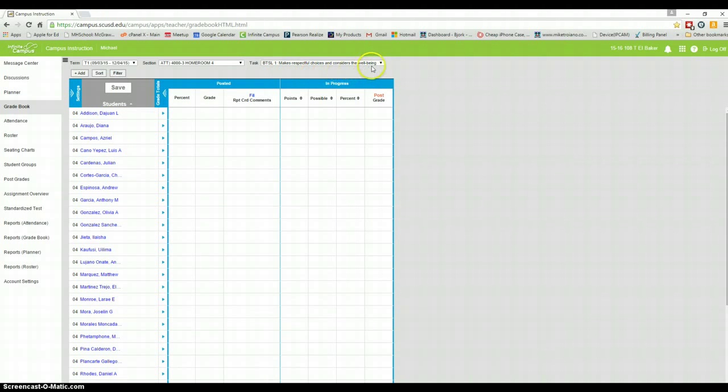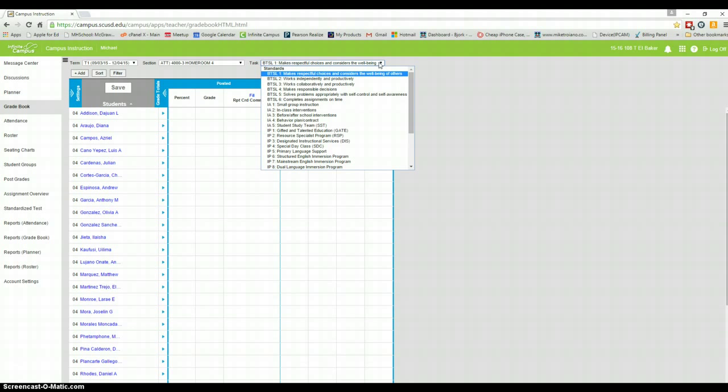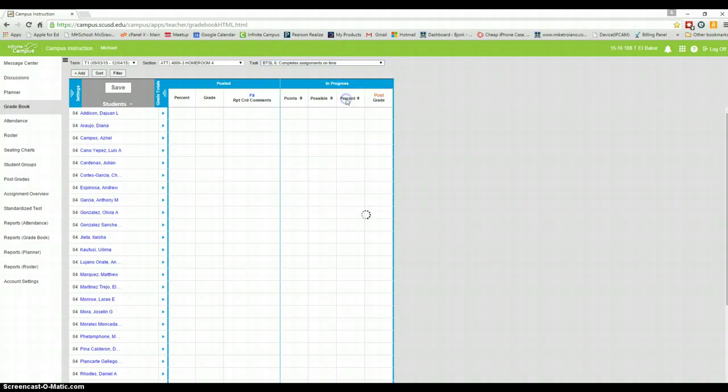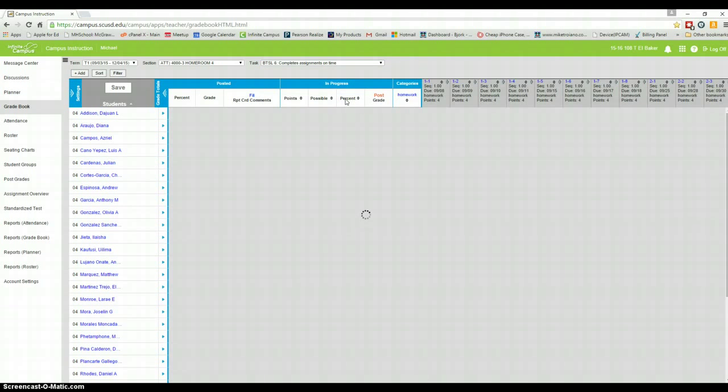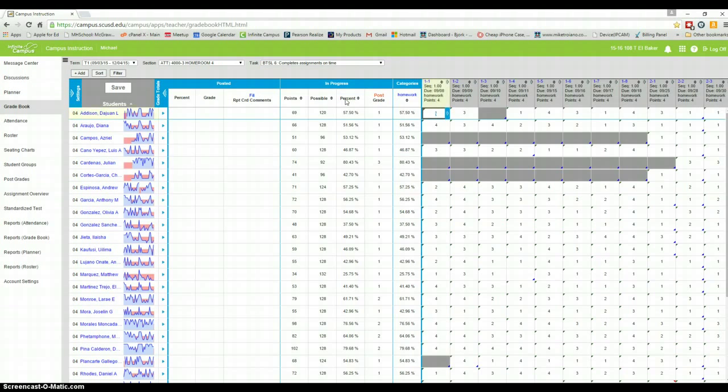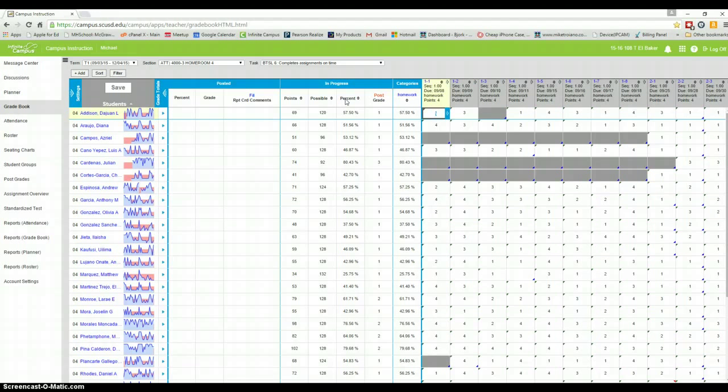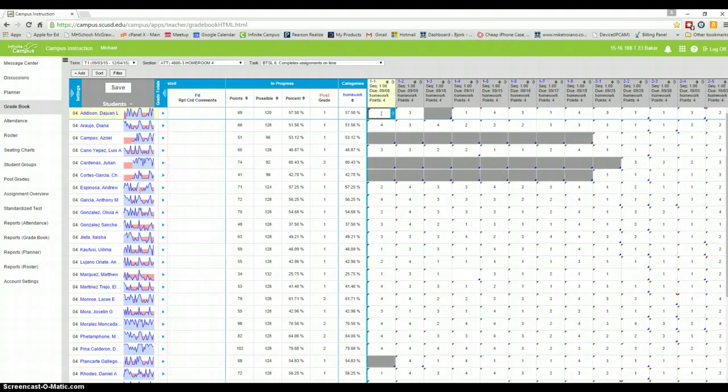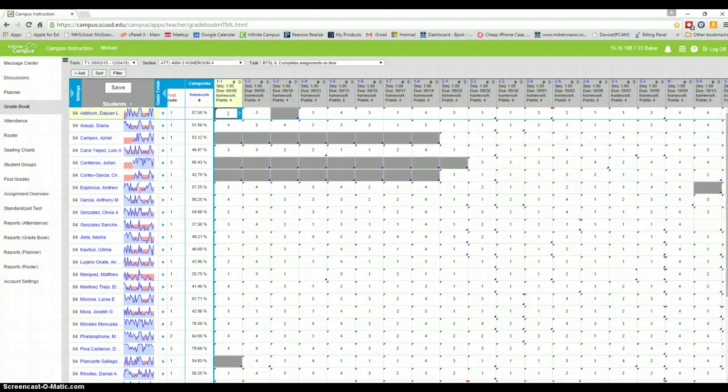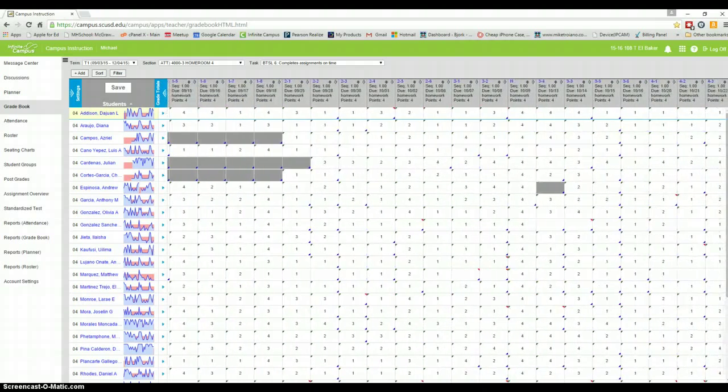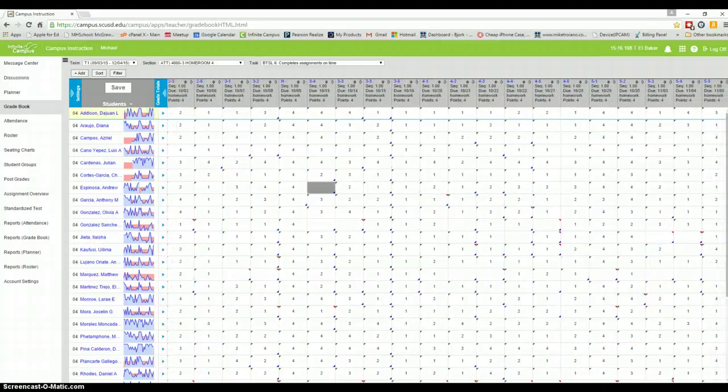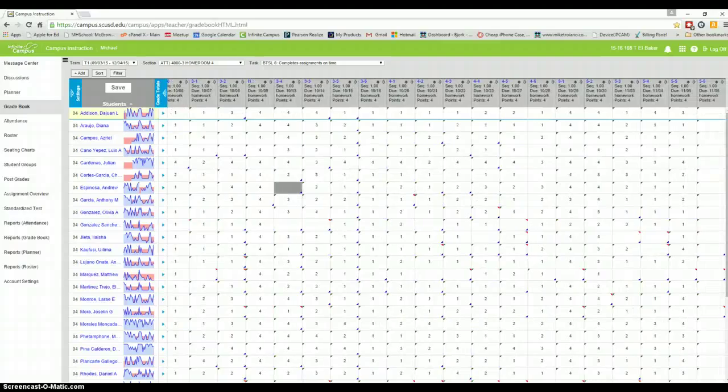You won't see anything come up until you click the side panel over here, and you'll see it'll say completes assignments on time. You'll see here that I have a bunch of items already on here, and this is how I keep track of their homework.